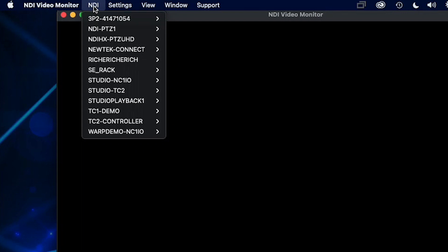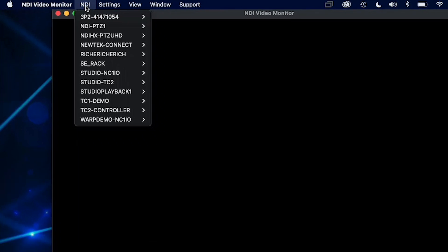If you do not see the source you are looking for in this list, check with the sending piece of equipment to see if it is on the correct network or is configured properly.